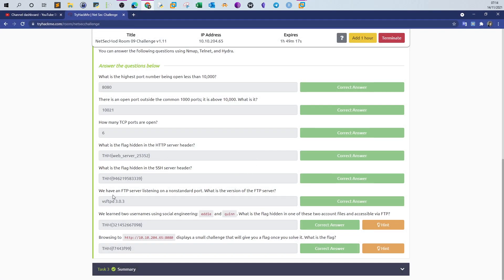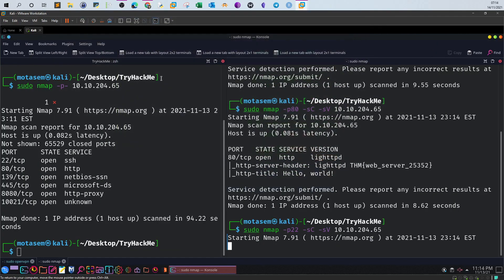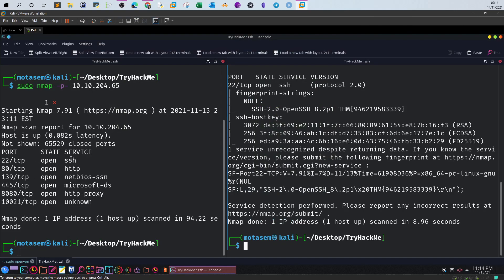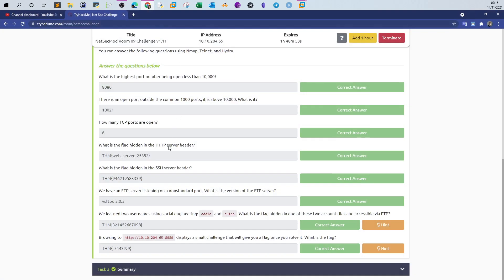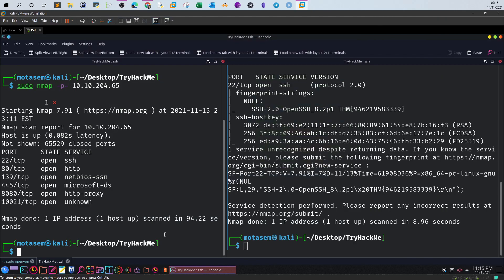We have an FTP server listening on a non-standard port. What is the version of the FTP server? We found SSH running on 22, HTTP running on 80, NetBIOS and Microsoft DS, HTTP proxy, and the last one is unknown. This is indicative that the last one is actually for FTP. If you go back to the question, we have an FTP server listening on non-standard port, and 10021 is actually a non-standard port. What's the version of the FTP server? We'll use the same query here.